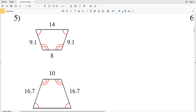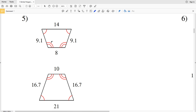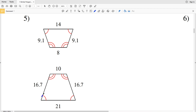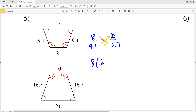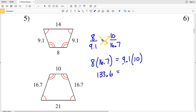For number five we have two trapezoids. The corresponding angles are congruent, so we check if the sides are proportional. Is the shorter base 8 over the side 9.1 proportional to the shorter base 10 over the side 16.7? Cross multiplying: 8 times 16.7 is 133.6, and 9.1 times 10 is 91. Since 91 does not equal 133.6, the trapezoids in number five are not similar.